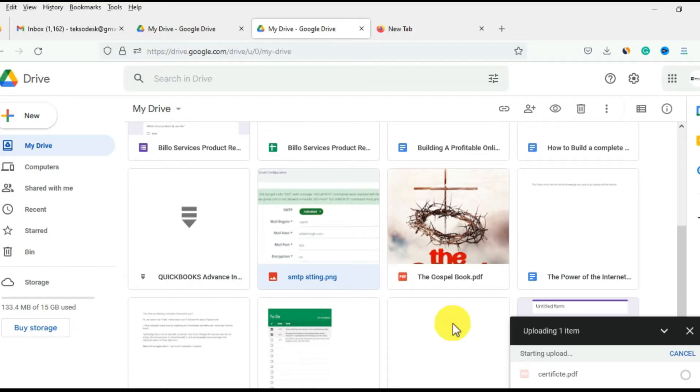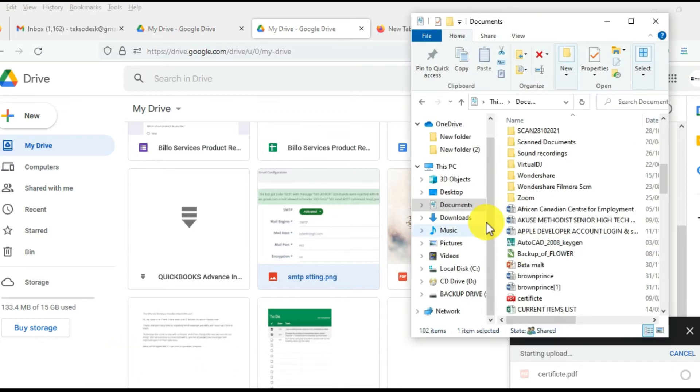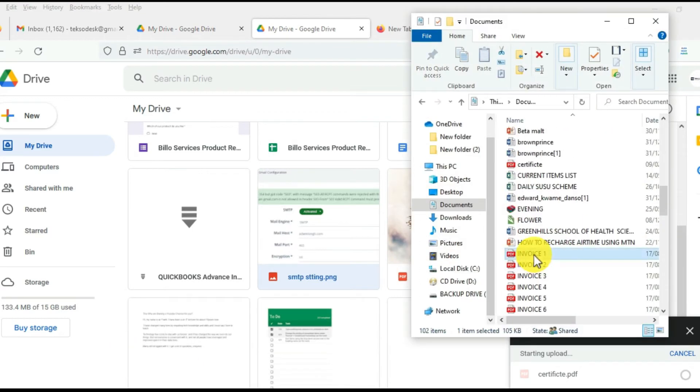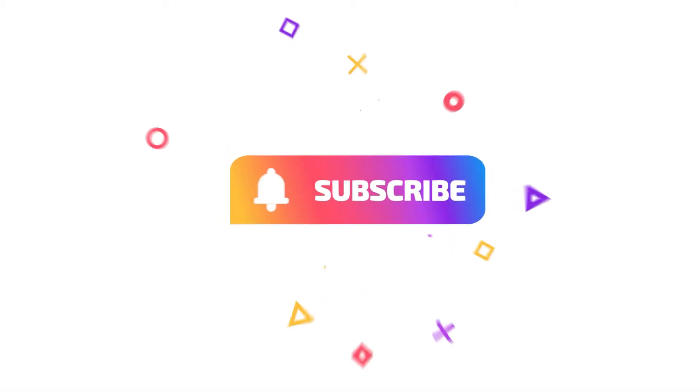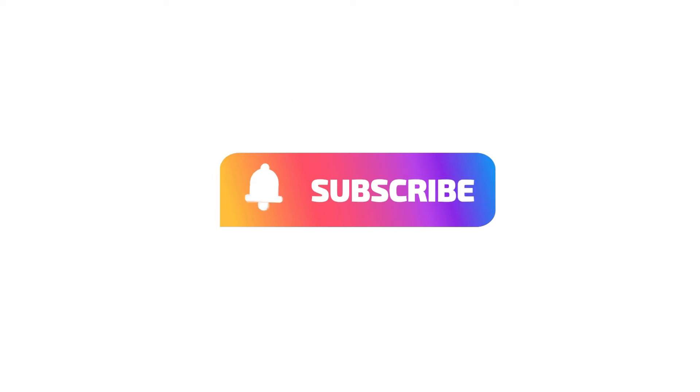This is Frank from Tech Edify, and if you are new to this channel, please subscribe so you don't miss any video.